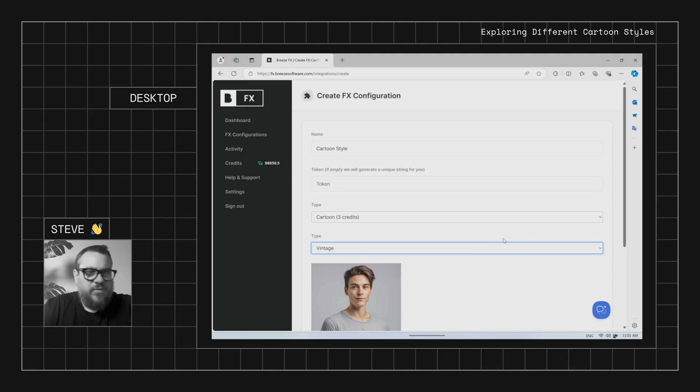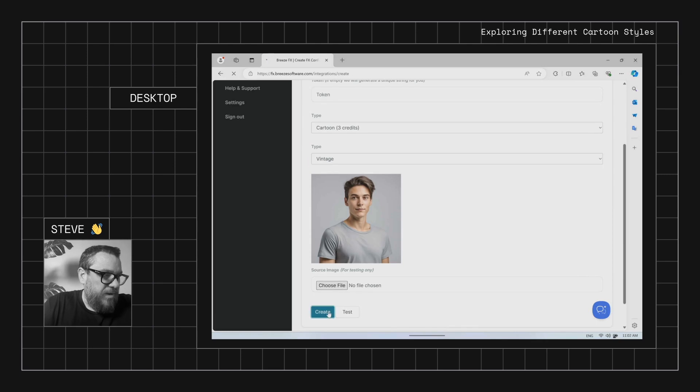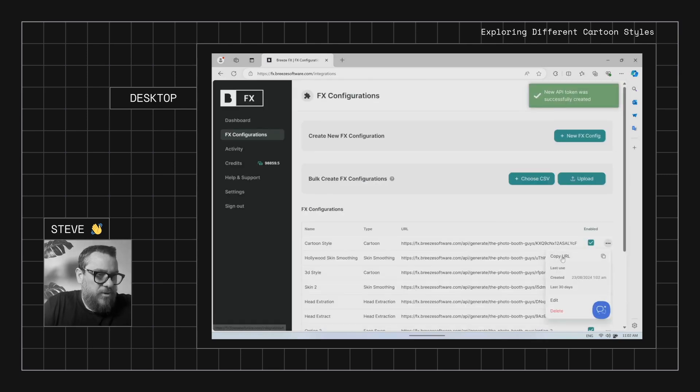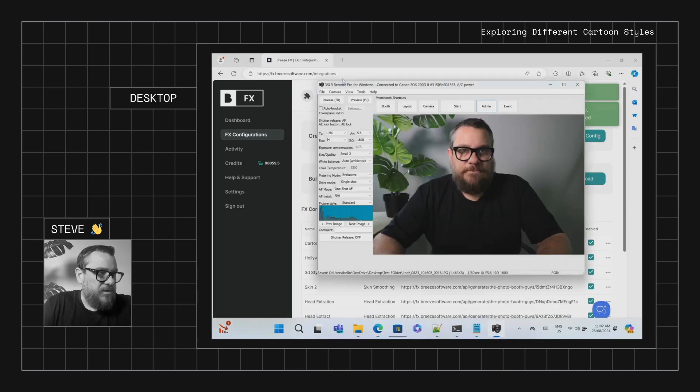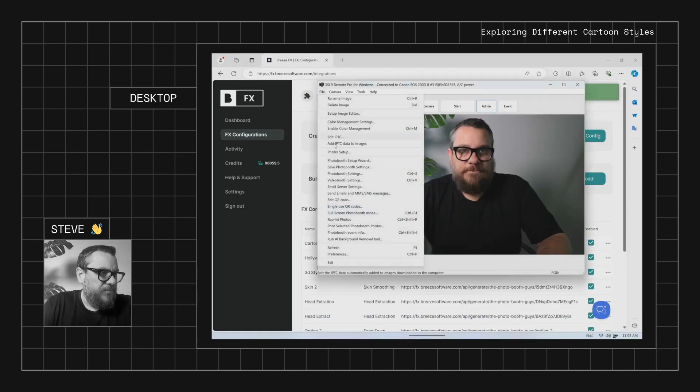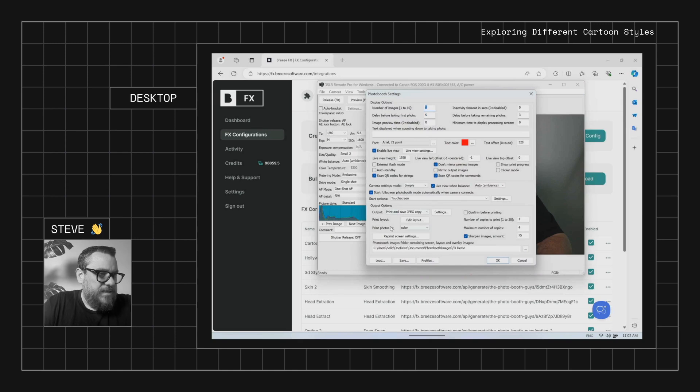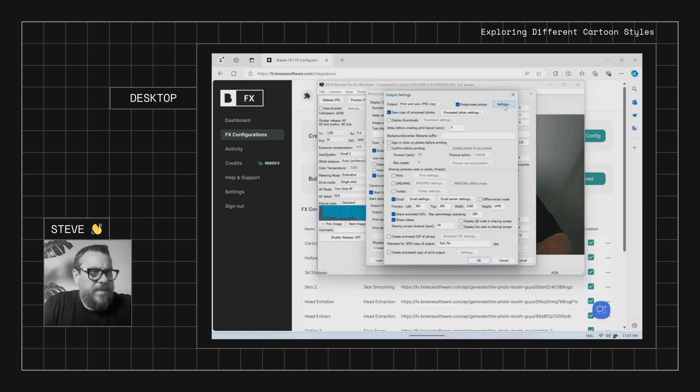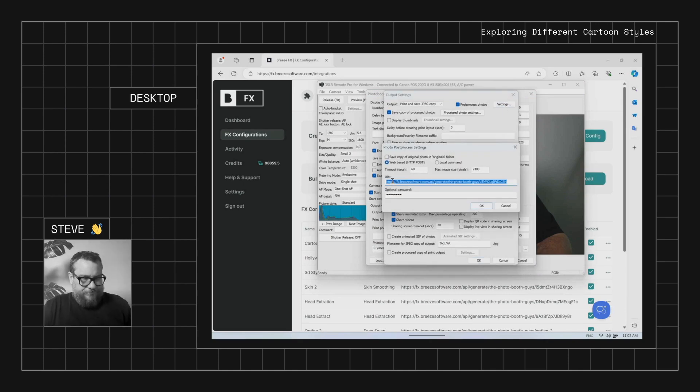So we'll start with the vintage, which I think is probably the best or certainly my favourite one. So we'll just create that and we'll go ahead and copy that URL. And we'll come into DSLR Remote Pro, file down to photo booth settings, into our output settings, post process and enable that if you don't already. And we'll make sure we're on web-based and paste our URL in here.